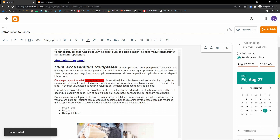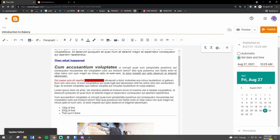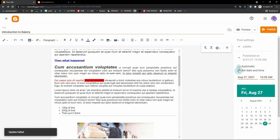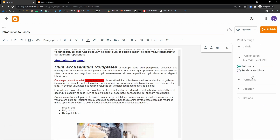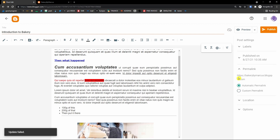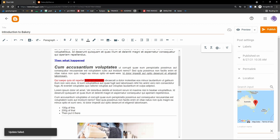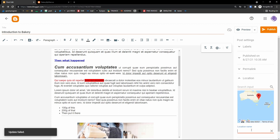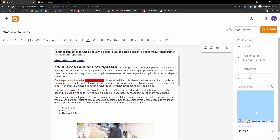For the publish date, you can choose today, set it to automatic to publish straight away, or set a custom date and time. For the permalink you can choose automatic or a custom URL. You can also add a location — click to add and choose a location on the map.